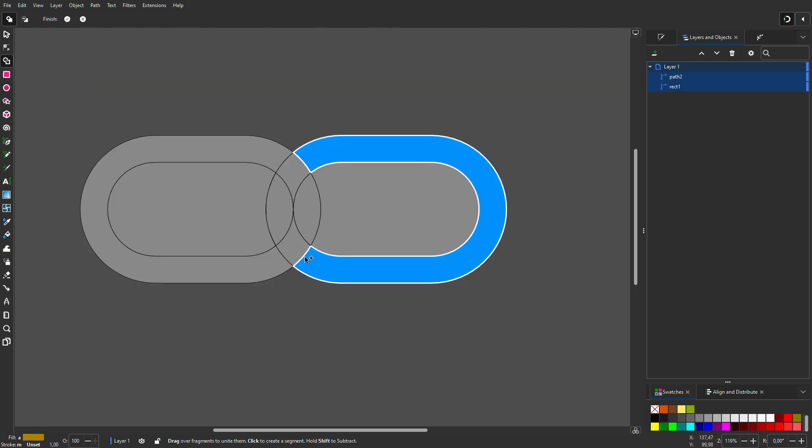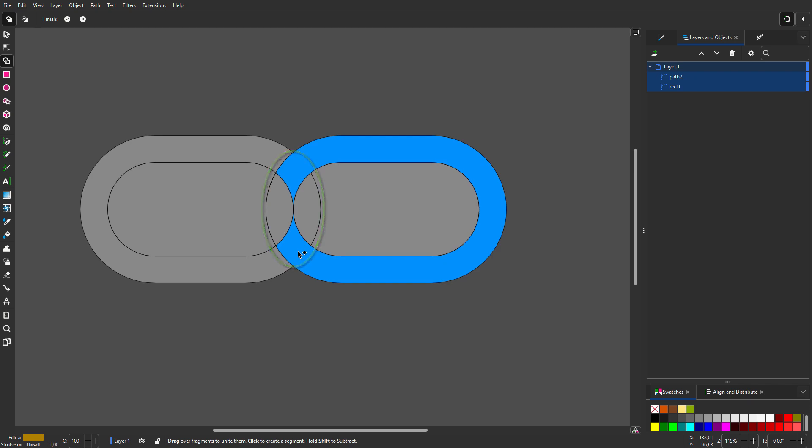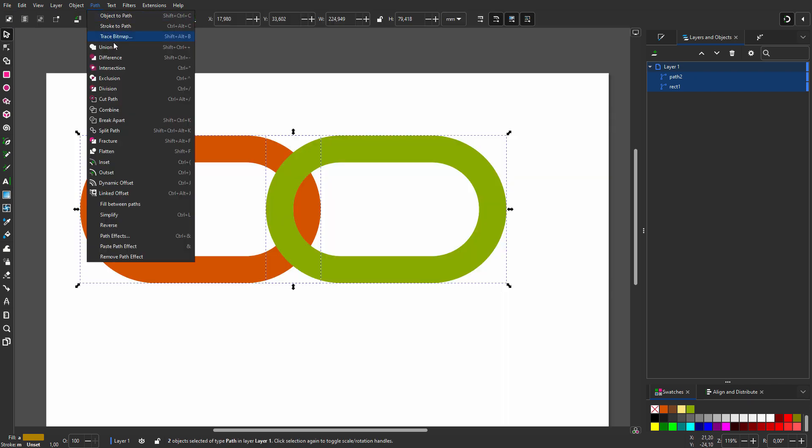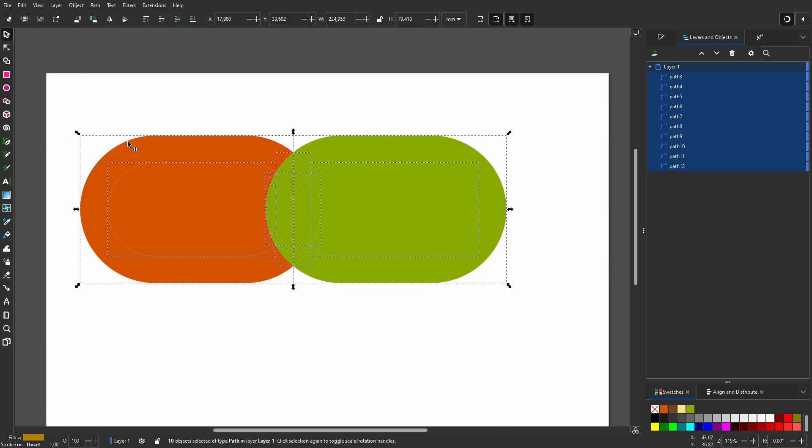When I drag, I see I get an unwanted connection. So I press on the X and go to Path, Fracture.